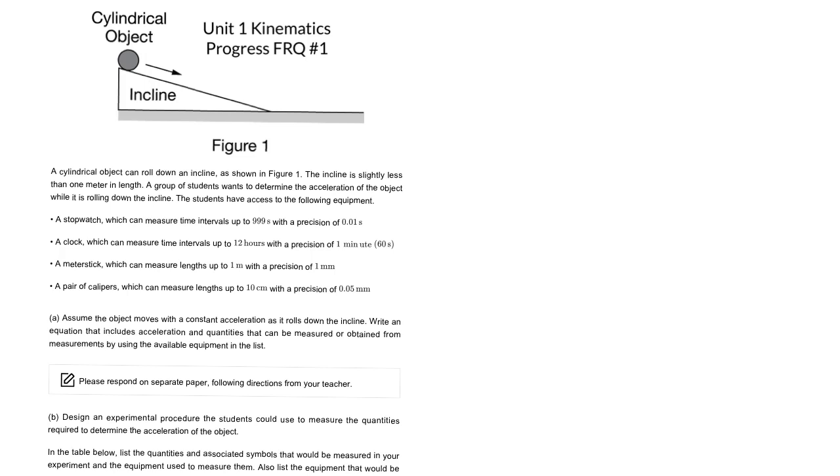I'm assuming you've already tried this problem. If not, stop now and do it first. So the question, we have this ball rolling down this ramp, and the first thing you really should do in these design a lab problems is get a good overview of what you want to do.